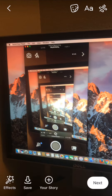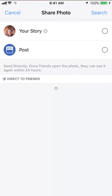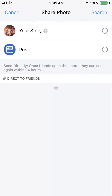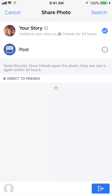Once you have the picture, click on Next. Edit whatever you need to edit and click on Next. Now once you get to here, do you see on the top left corner where it says Your Story? Tap next to where it says Your Story — tap on the little gear icon next to it.